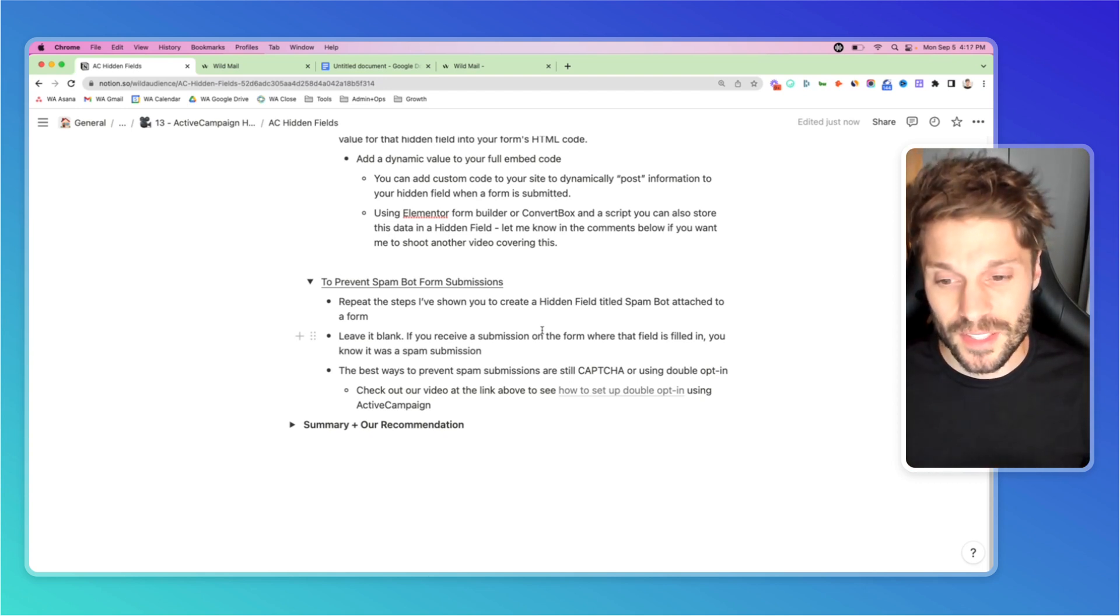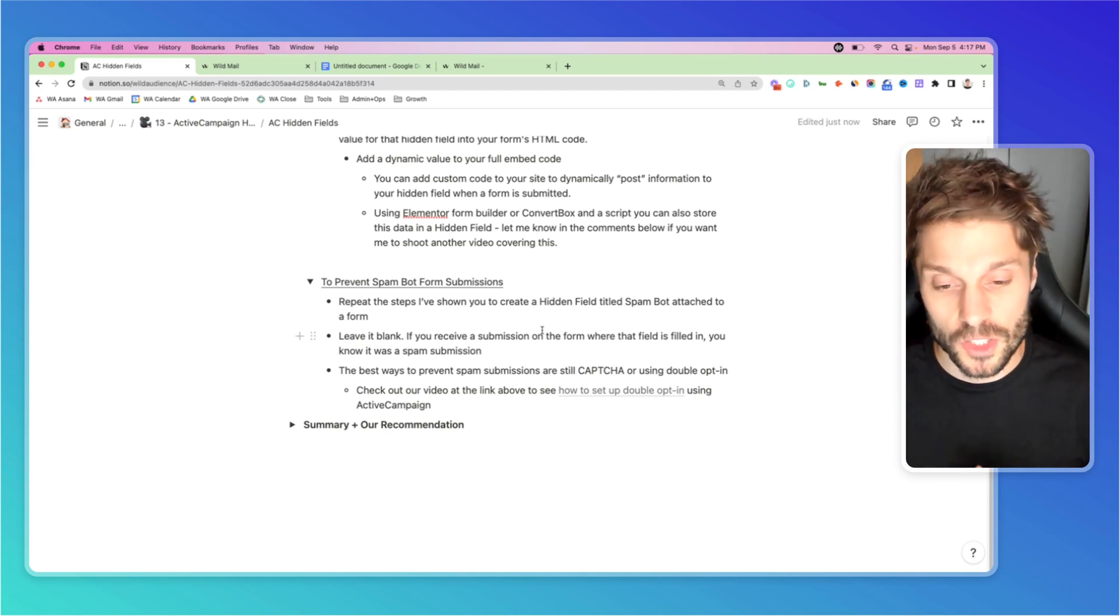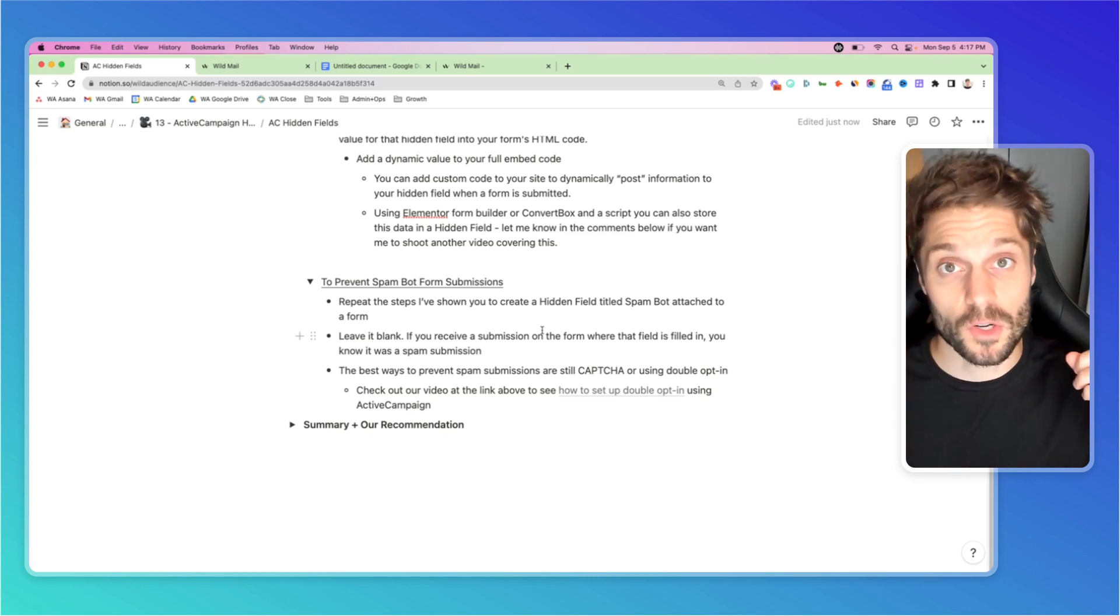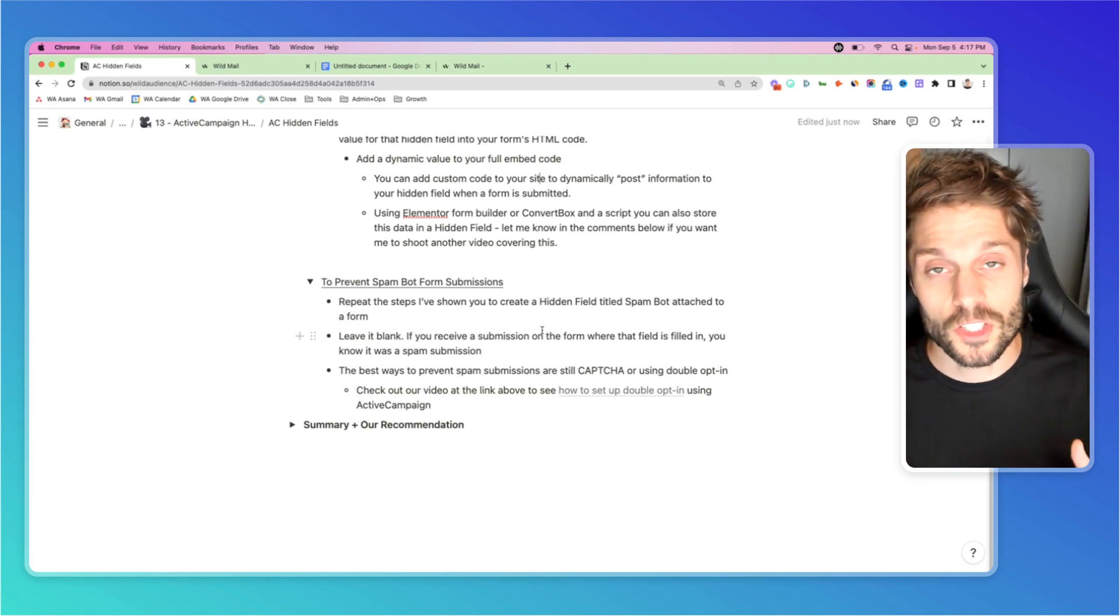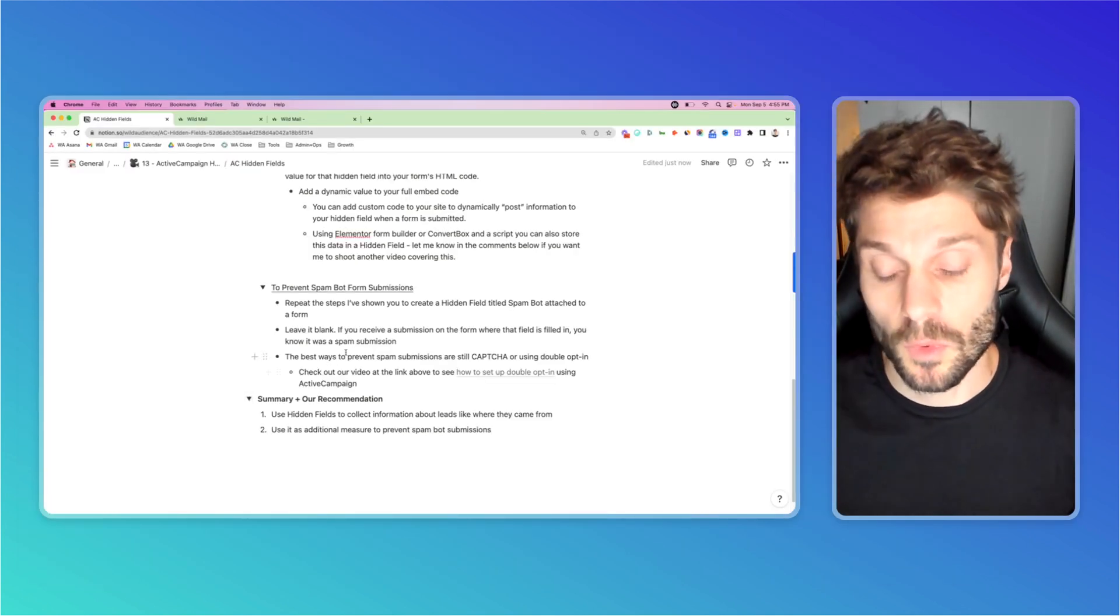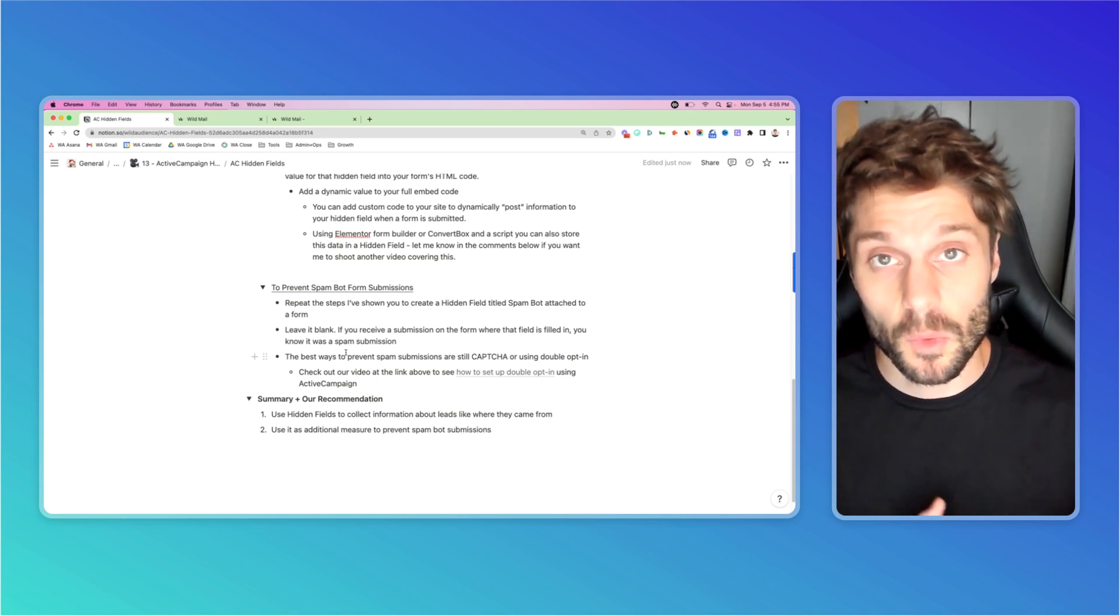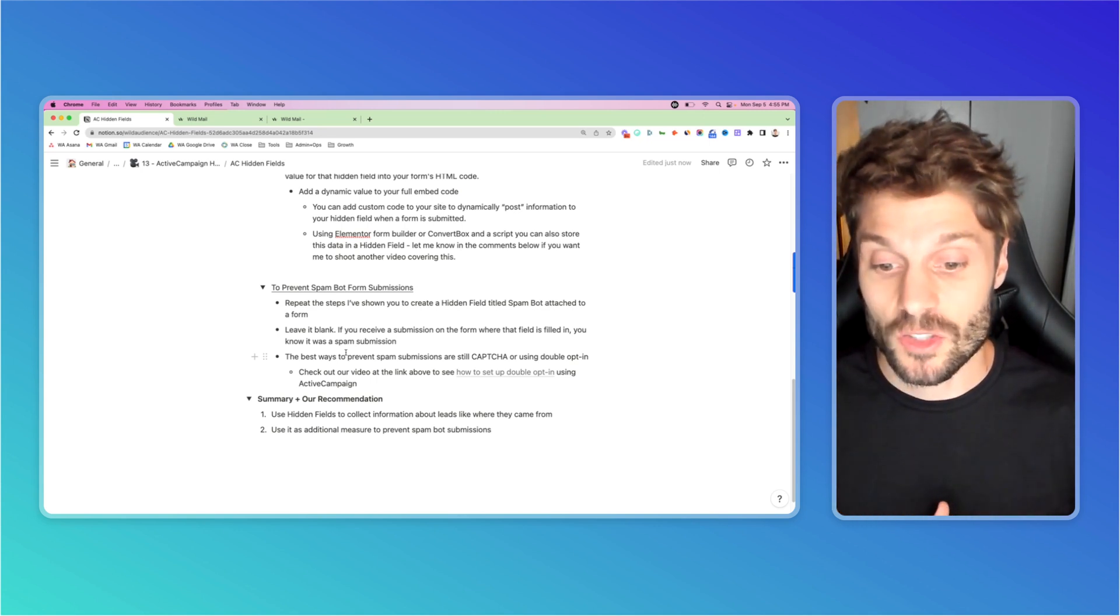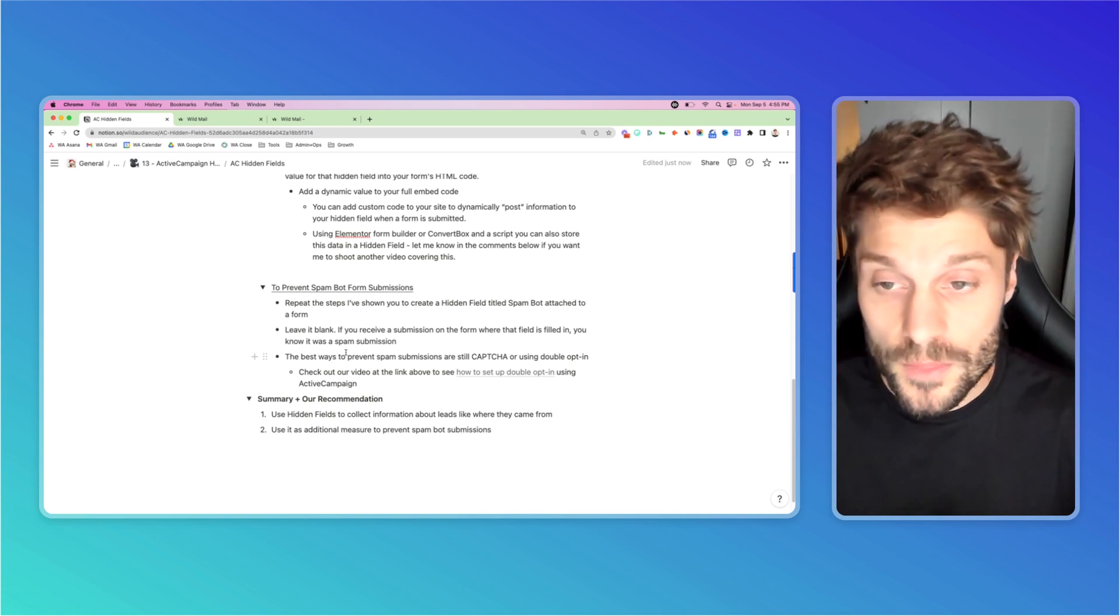Although this is a great secondary or backup way to prevent spam bot submissions, the number one way is still to use captcha or double opt-in. You can check out this video above for how to build out double opt-in automation in ActiveCampaign. So just to recap, you want to use hidden fields to collect information about contacts, like where they came from, their source, etc., or you could use it as an additional measure to prevent spam bot submissions on your forms.